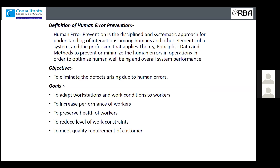Why do we need human error prevention? Wherever humans work, we cannot expect them to perform like machines. Machines, once programmed, work at the same RPM from morning to evening as per the given spec. But humans are not like machines — humans can think, their mood can change, they get tired and hungry. A person cannot work the same way before lunch as they did in the morning.